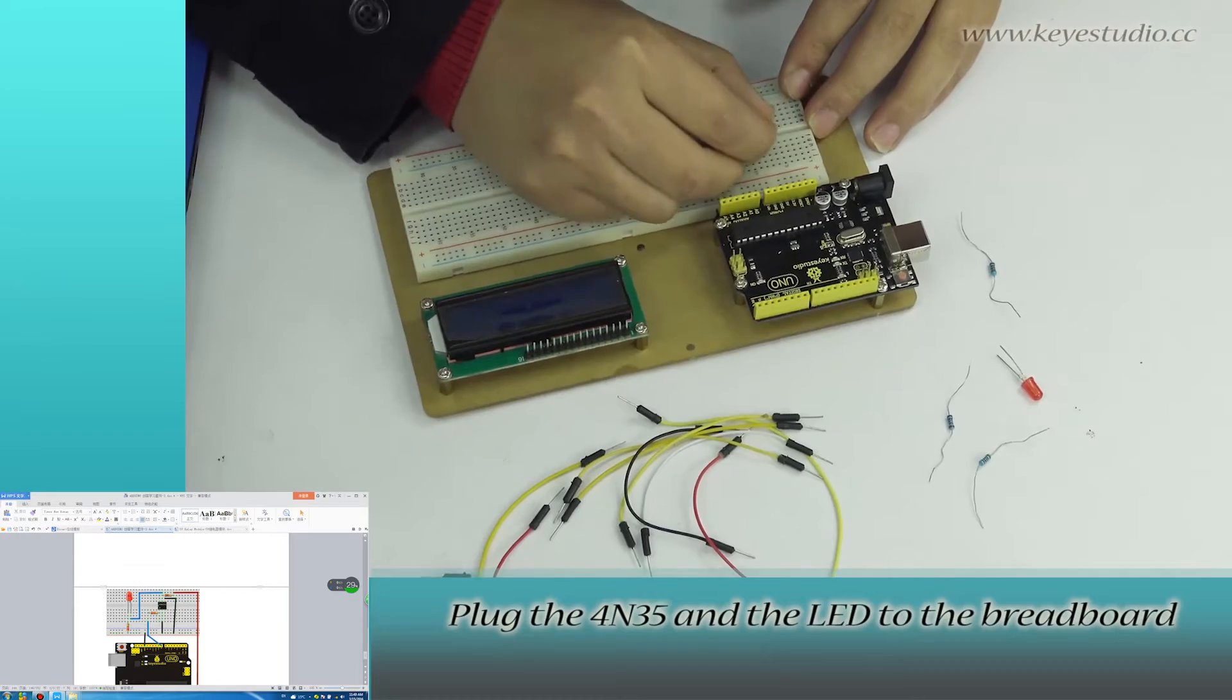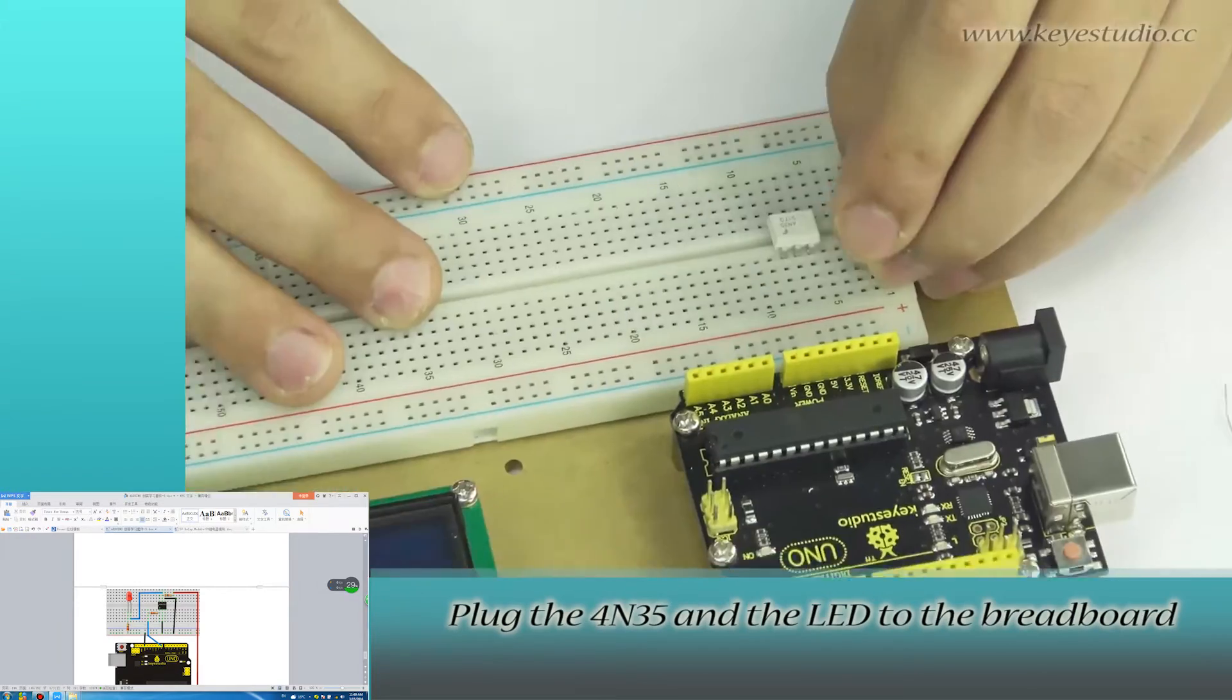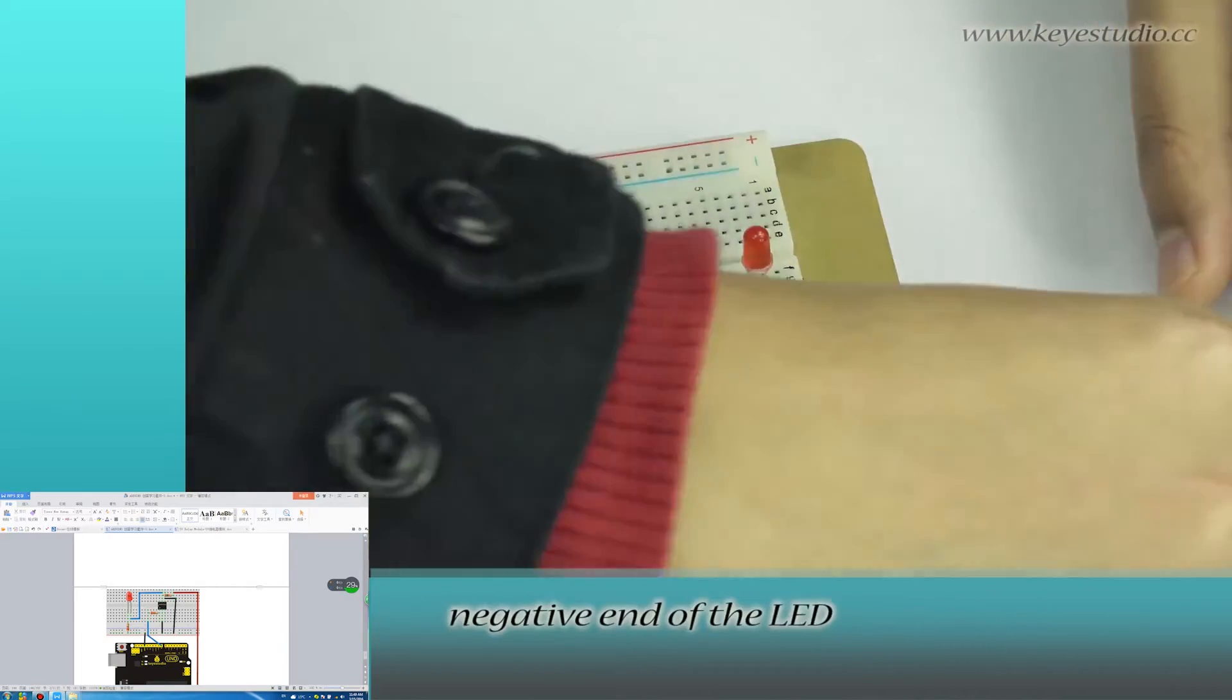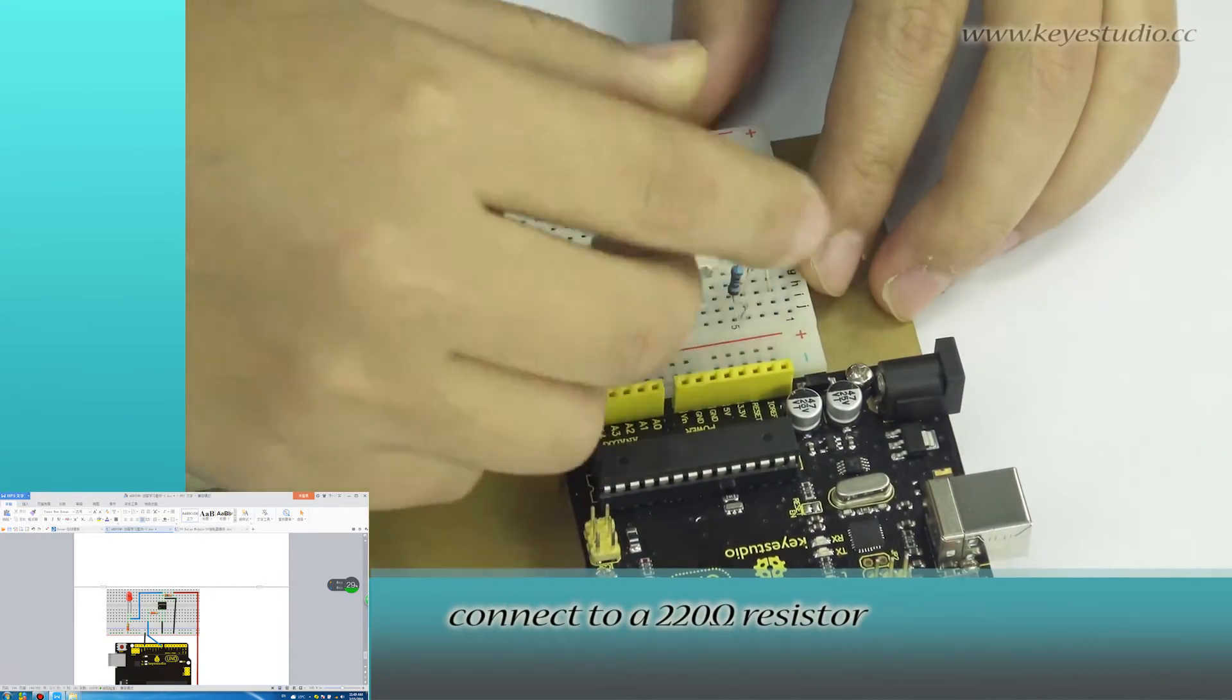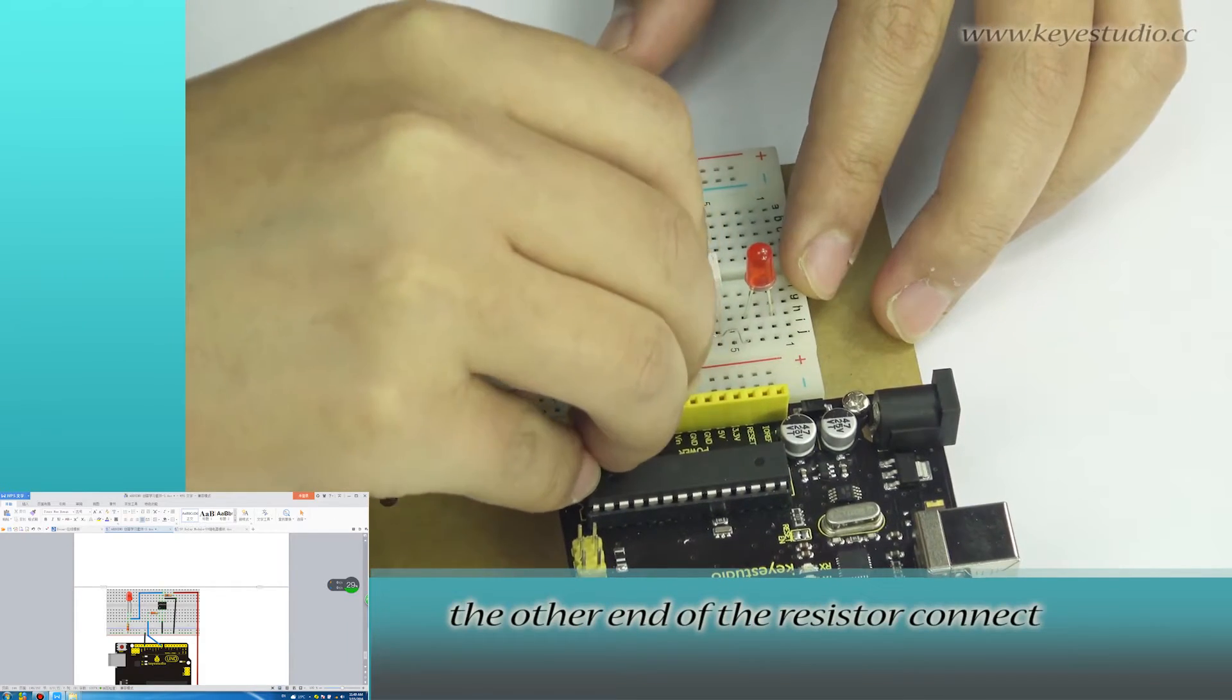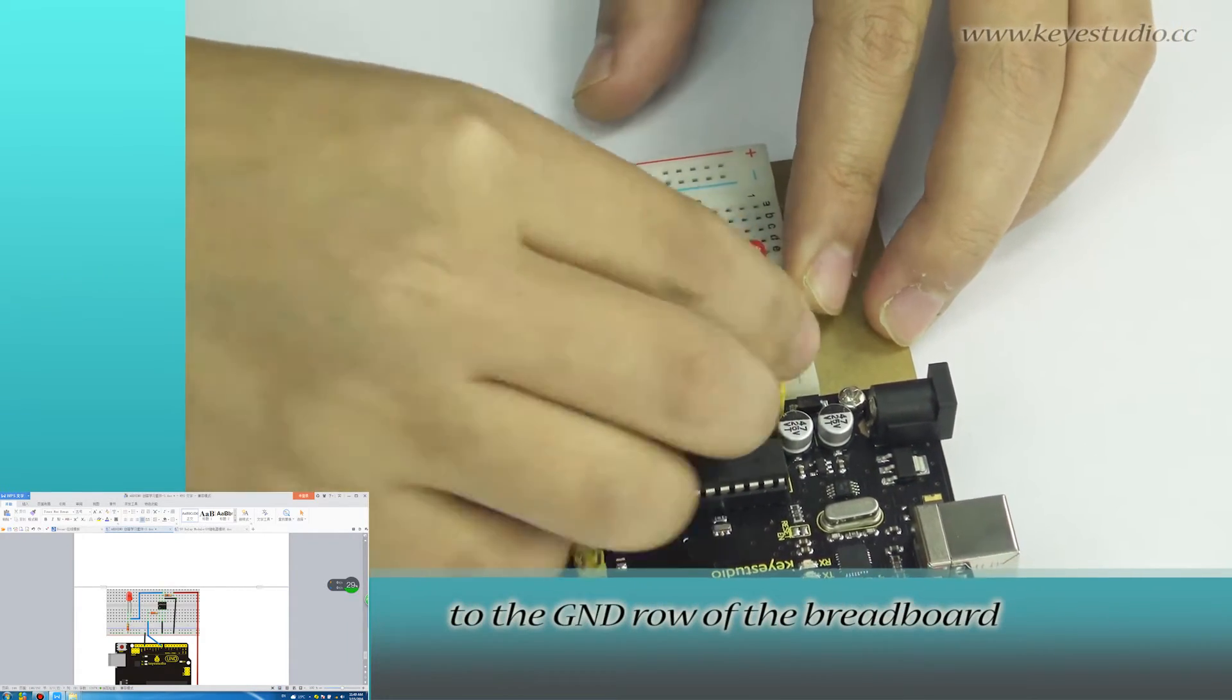Plug the 4N35 and the LED to the breadboard. Negative end of the LED connects to a 220 ohm resistor. The other end of the resistor connects to the ground rail of the breadboard.